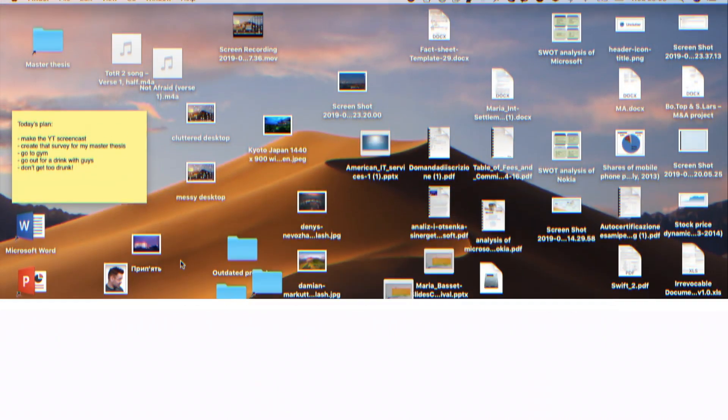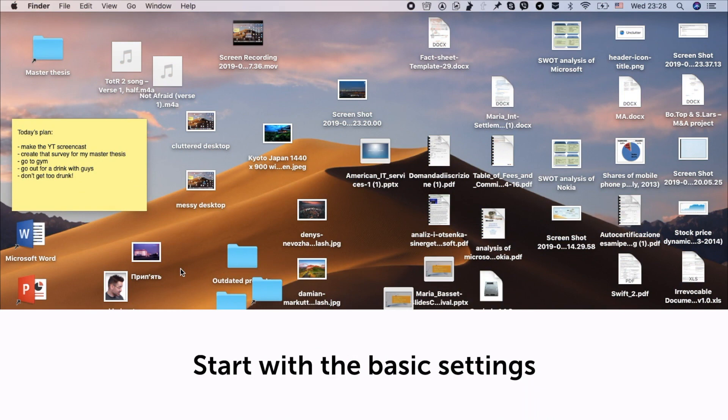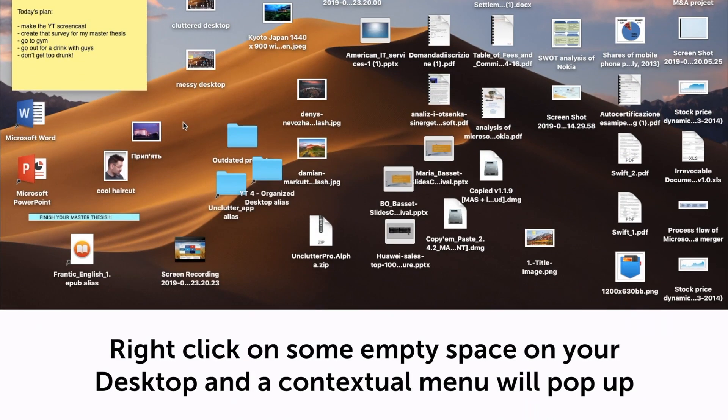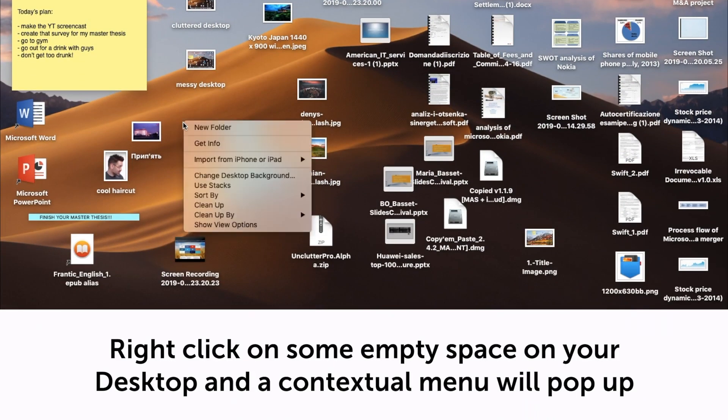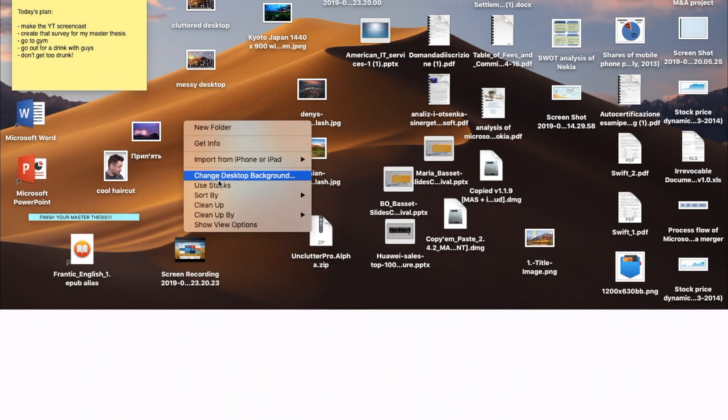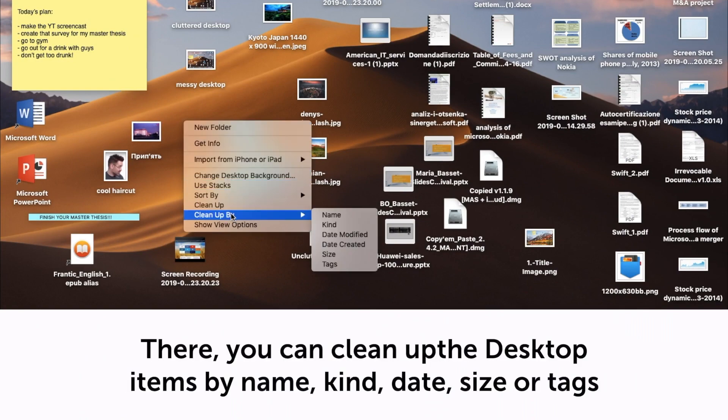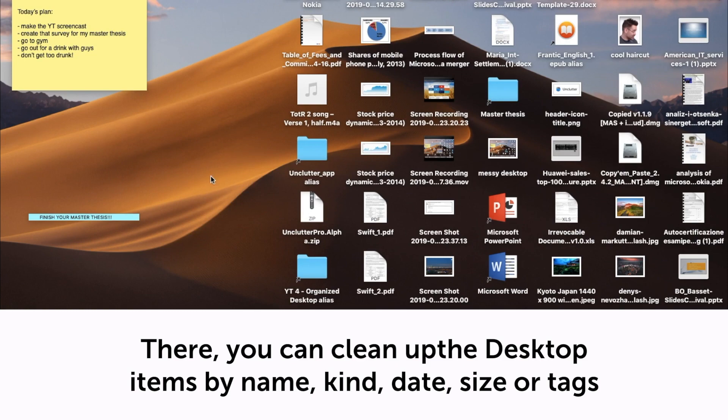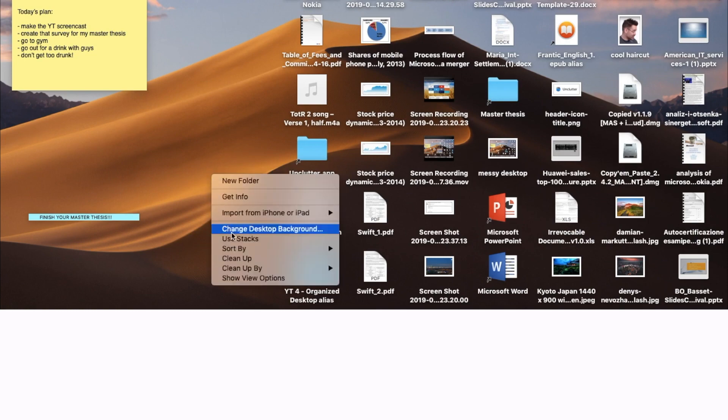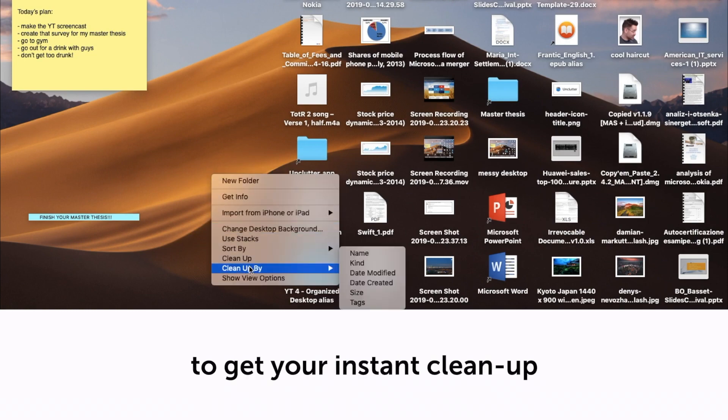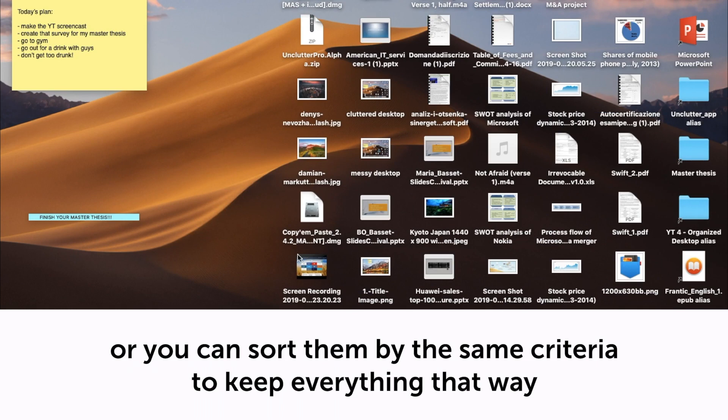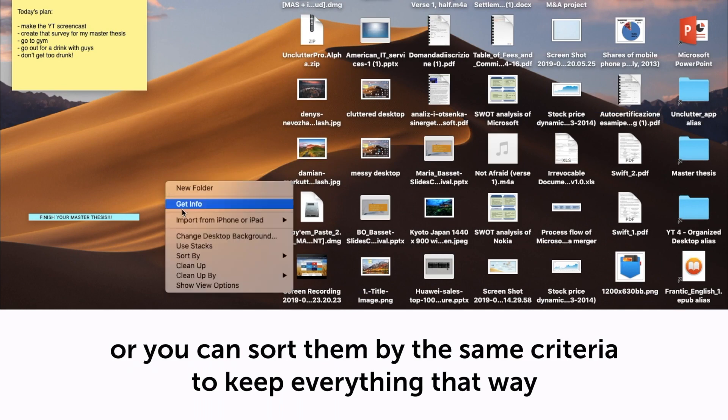Clean up and sort by. Start with the basic settings. Right-click on some empty space on your desktop and the contextual menu will pop up. There you can clean up the desktop items by name, kind, date, size, or tags to get your instant cleanup. Or you can sort them by the same criteria to keep everything that way.